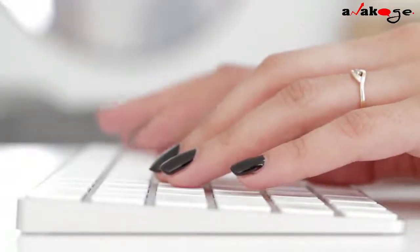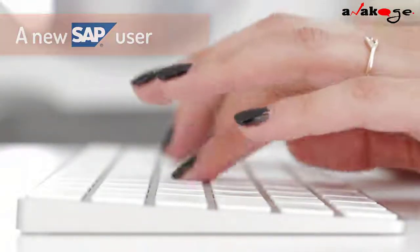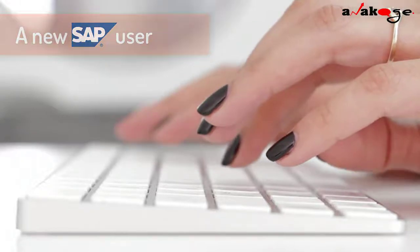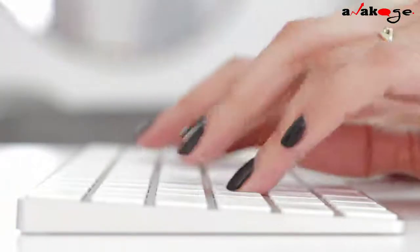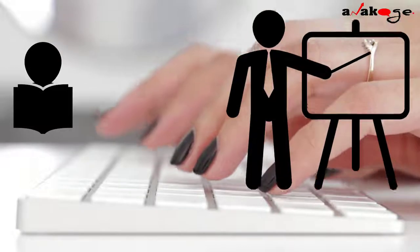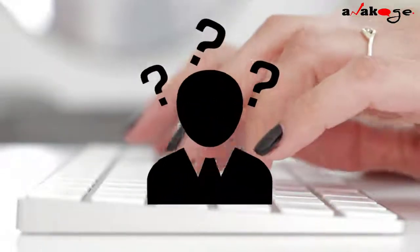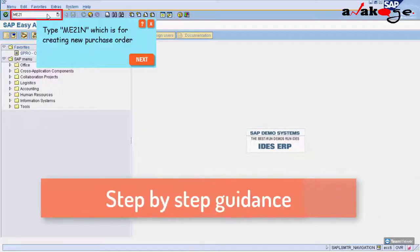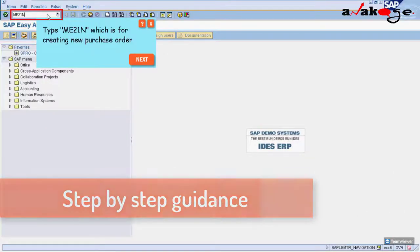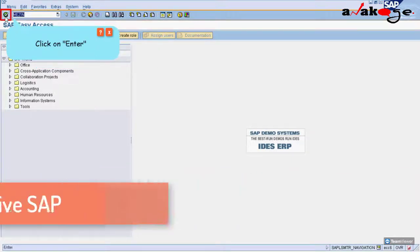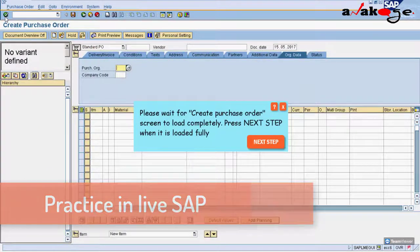Let's take an example of a new SAP user who needs to work on a purchase order module. Even after reading or attending classroom sessions, the user forgets the steps. Anacash support helps the user with step-by-step guidance in an interactive video and makes the user practice in live SAP.